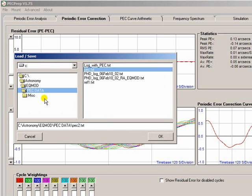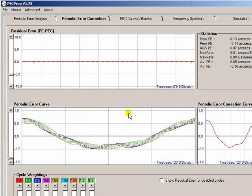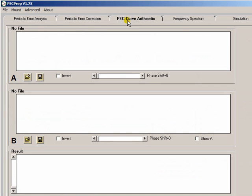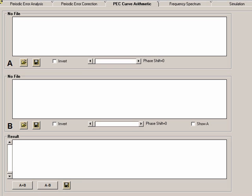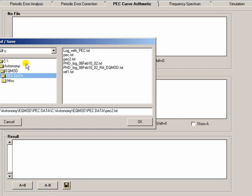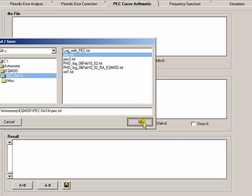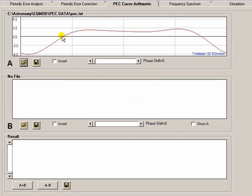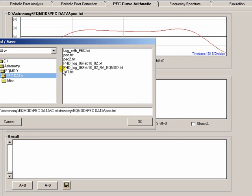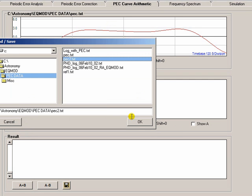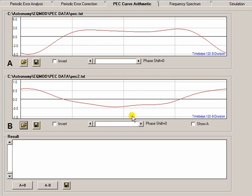What I can then do is using this PEC curve arithmetic tab is loading my original curve, then loading the correction curve I've just generated which is PEC2. And then what I can do is I can add them together by pressing this button here.